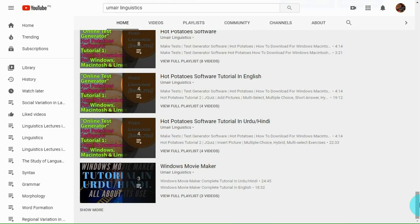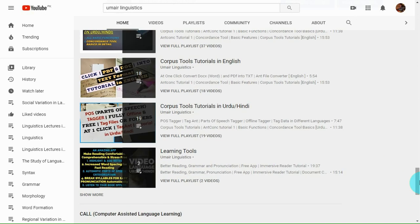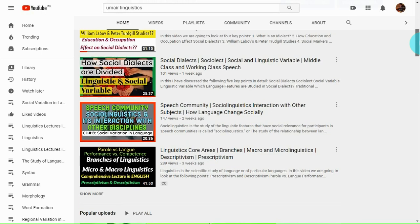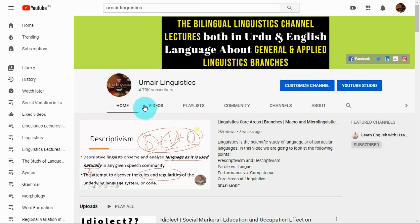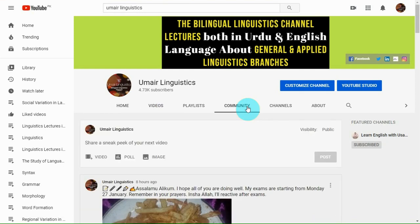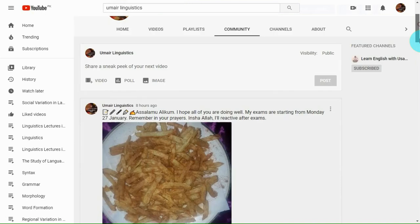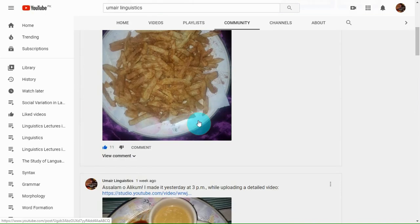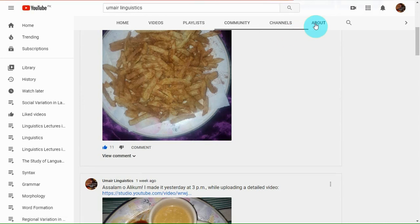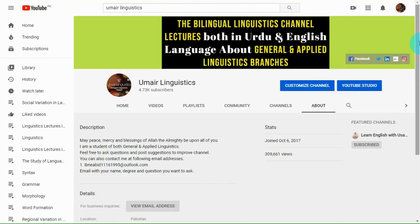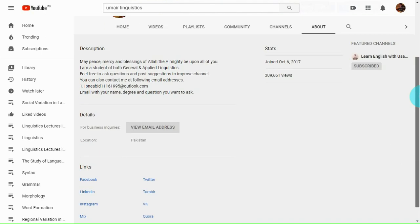Here I have described a few software tools on how to make tests online for students. In the video section, all videos will appear, and in the community section you can comment on any of my posts. Many people still don't know about YouTube Community. If you want to email me or follow me on other social networks, you may do so.